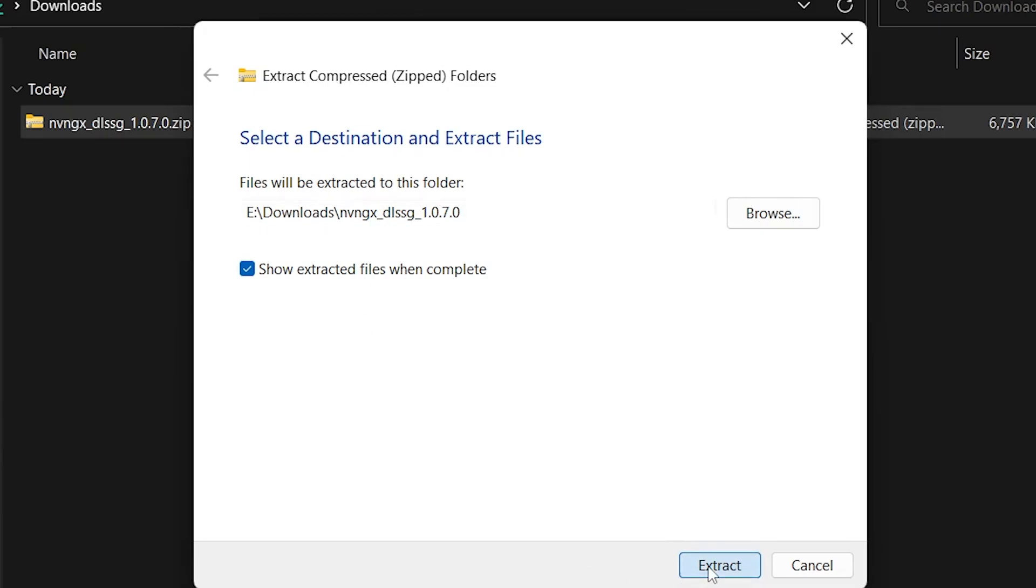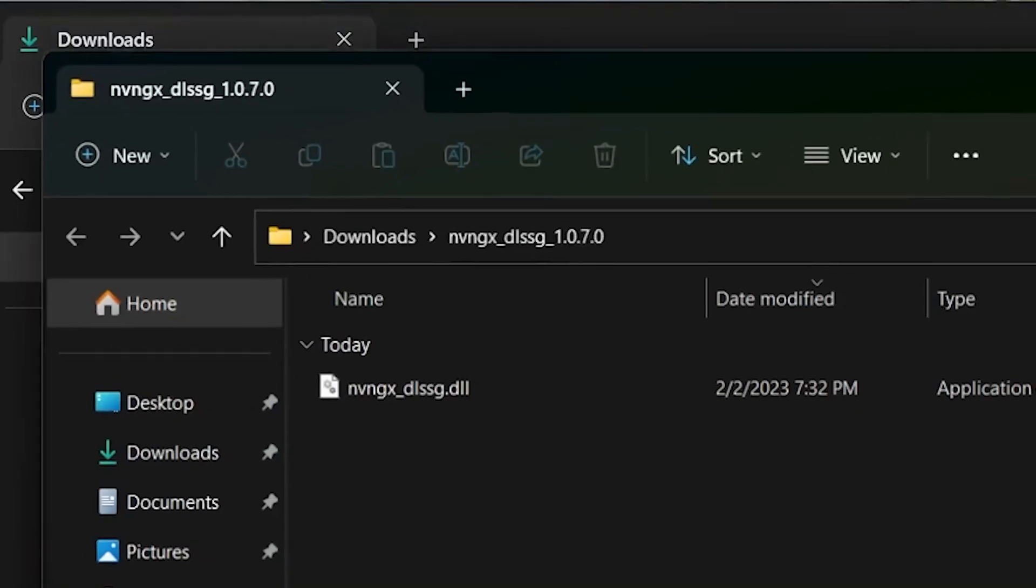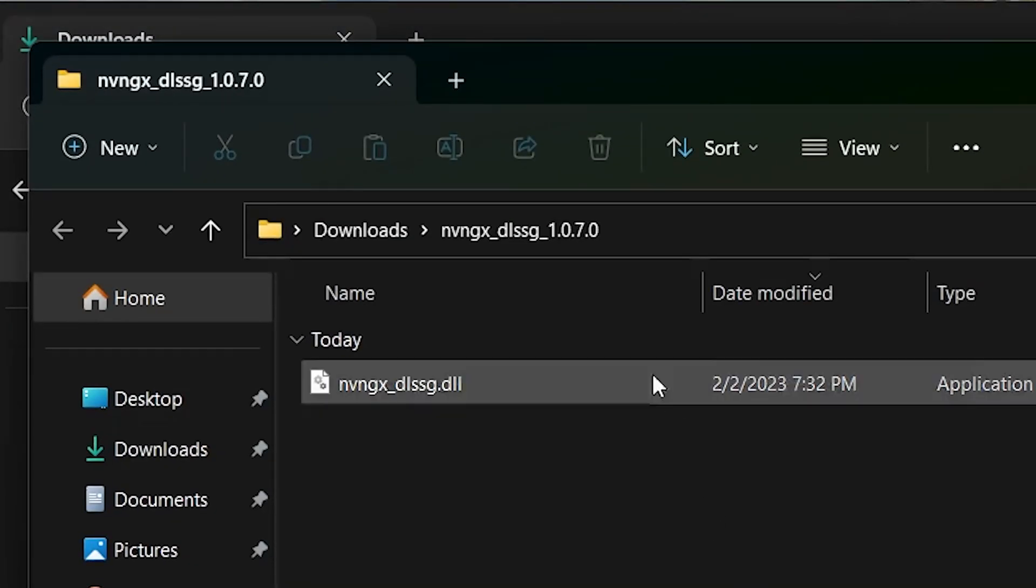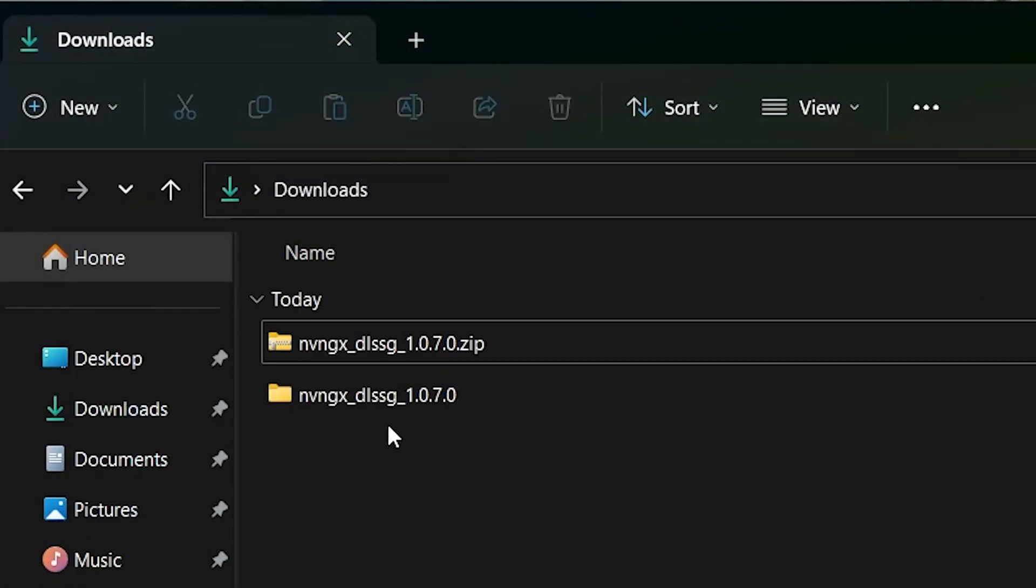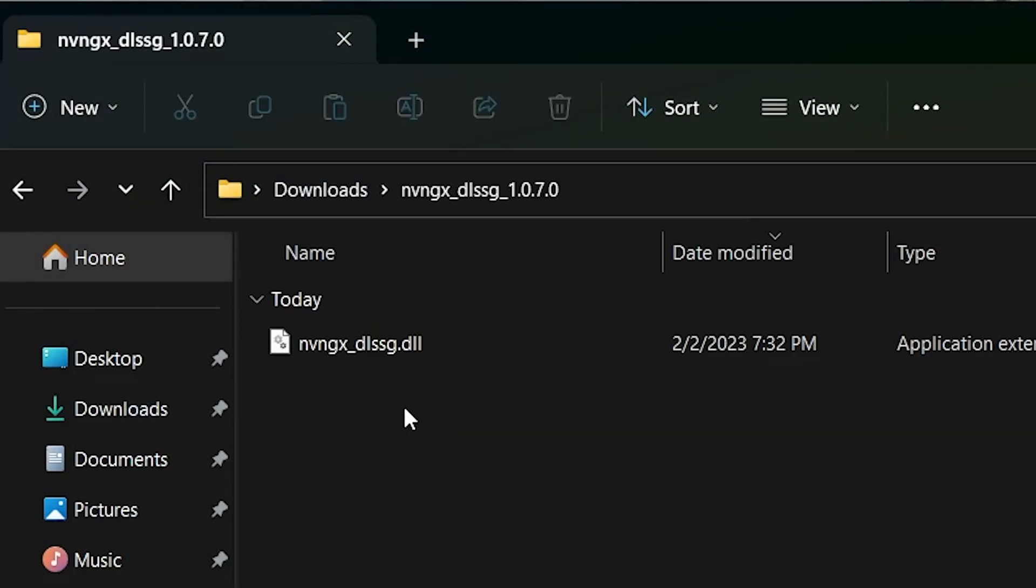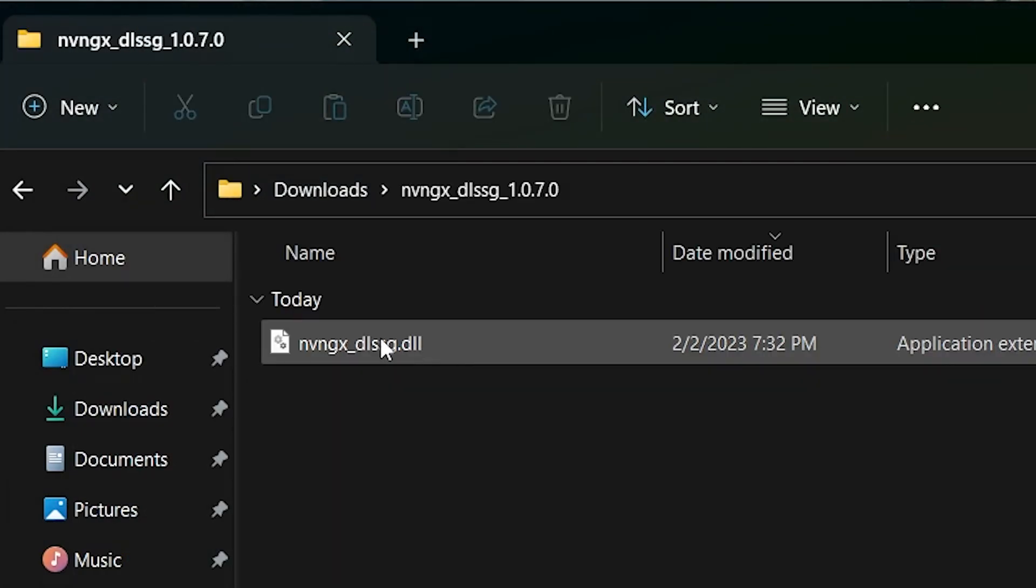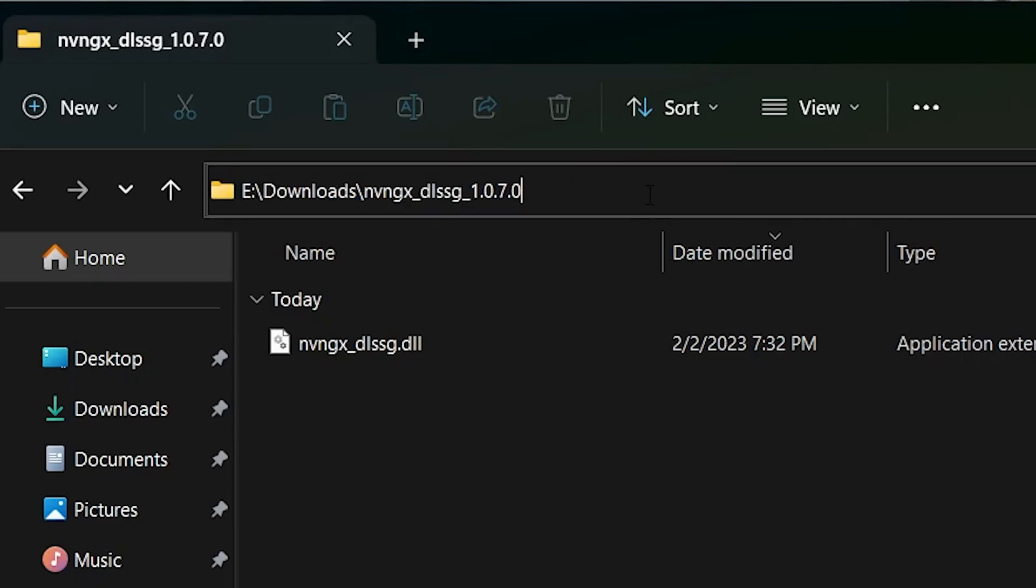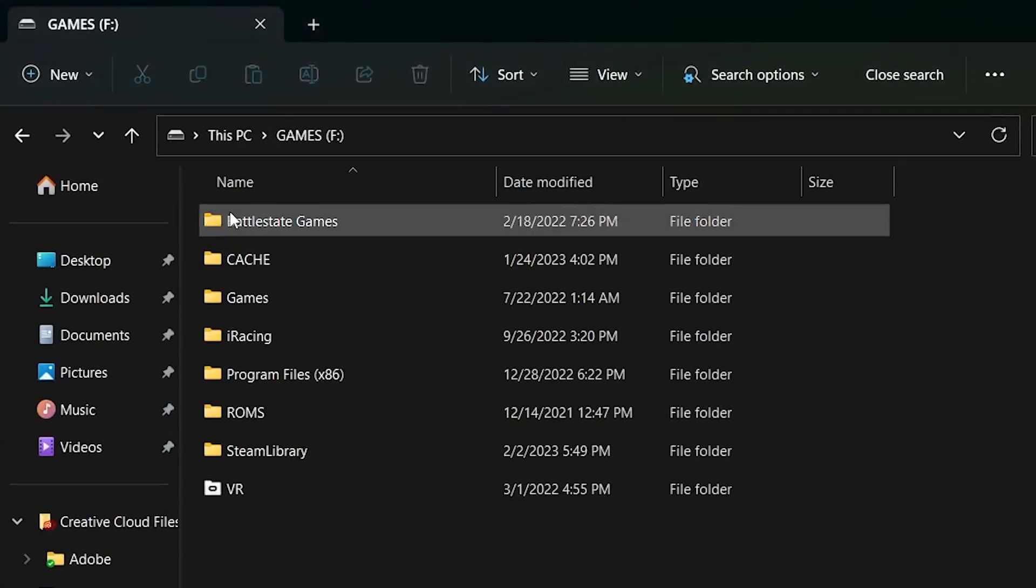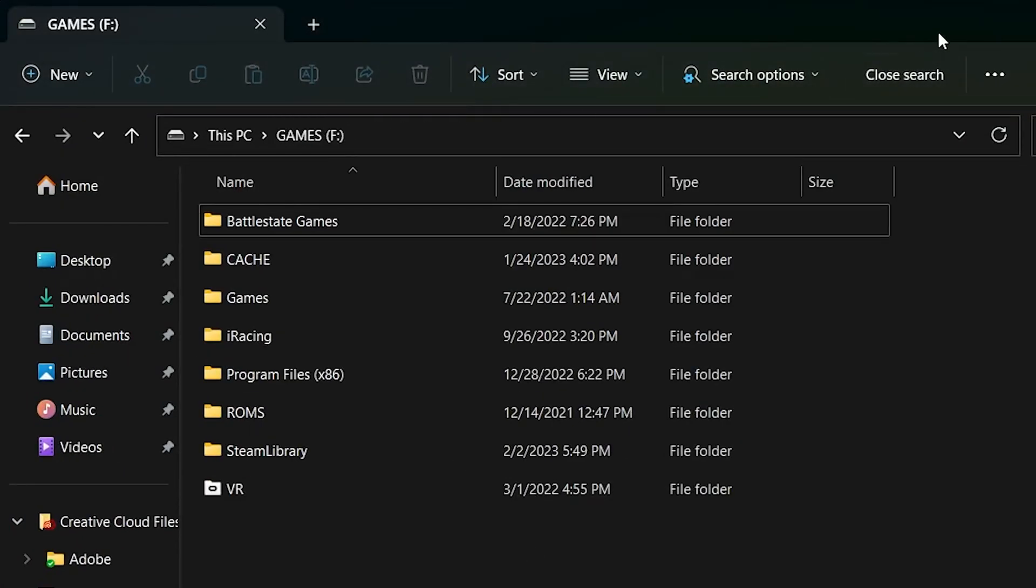Now we want to go ahead and extract this zip file so that you can work with the DLSS file inside of it. So just right-click on the file, extract all, and hit extract. It'll put it in the same place that you downloaded the zip file. Now we have a workable DLSS file.